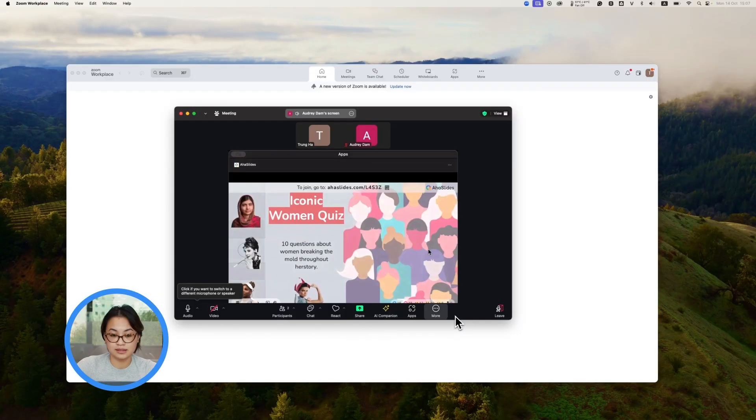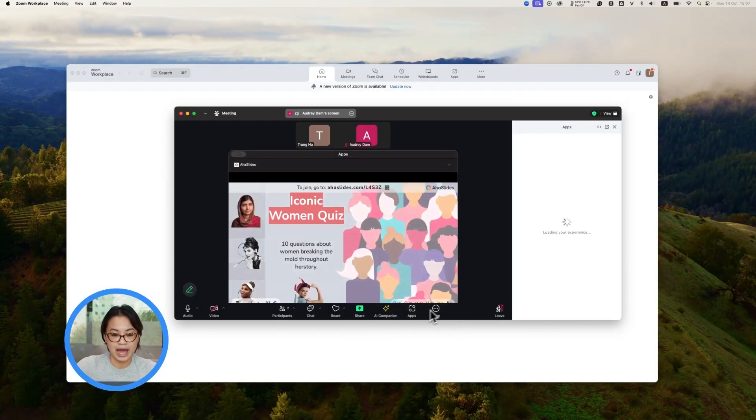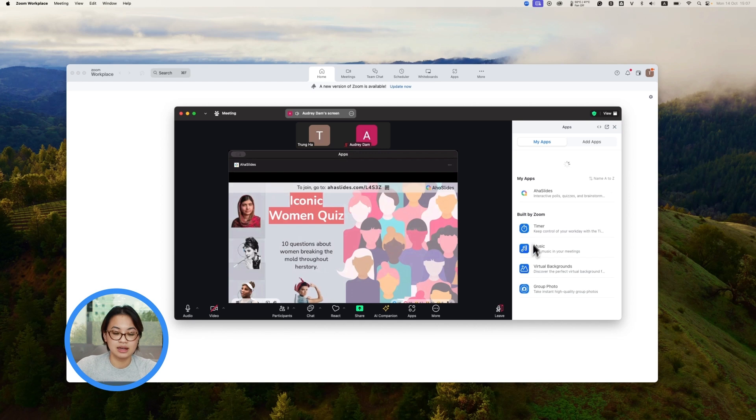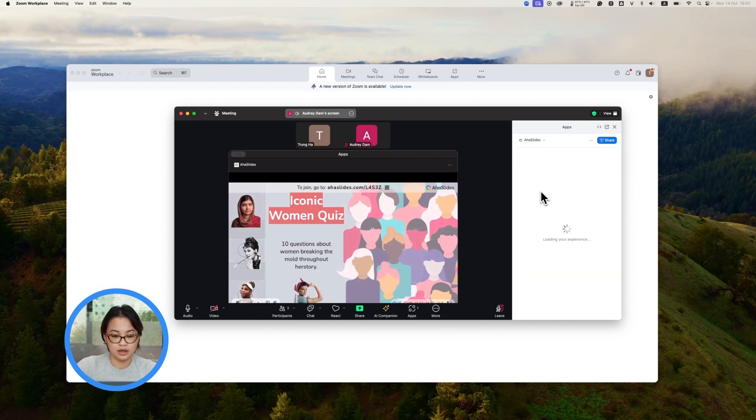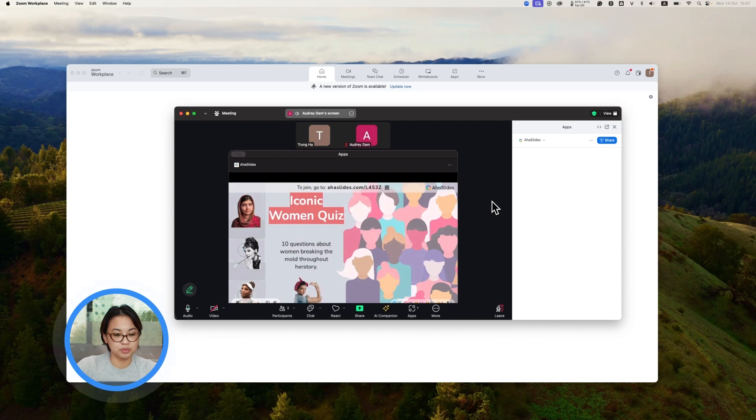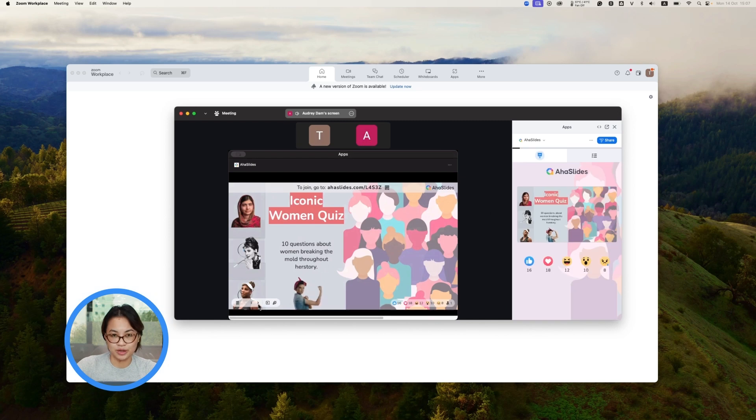On the audience side, all you need to do is go to the App section, select the Ahaslides app and open it. A built-in window will pop up, letting them interact with your presentation in real time.